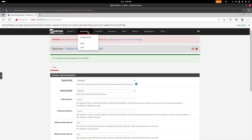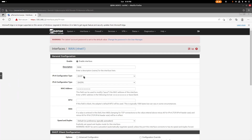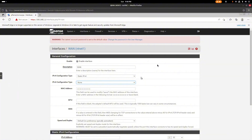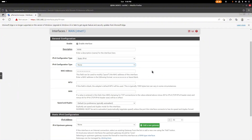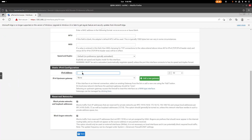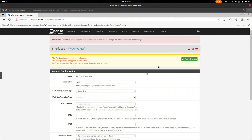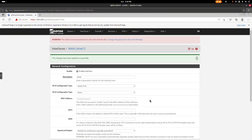Now we'll set the WAN to static so the IP doesn't change, and disable IPv6 on the WAN interface. Add the static IP — for my physical address that would be 172.16.100.88 — and save that.